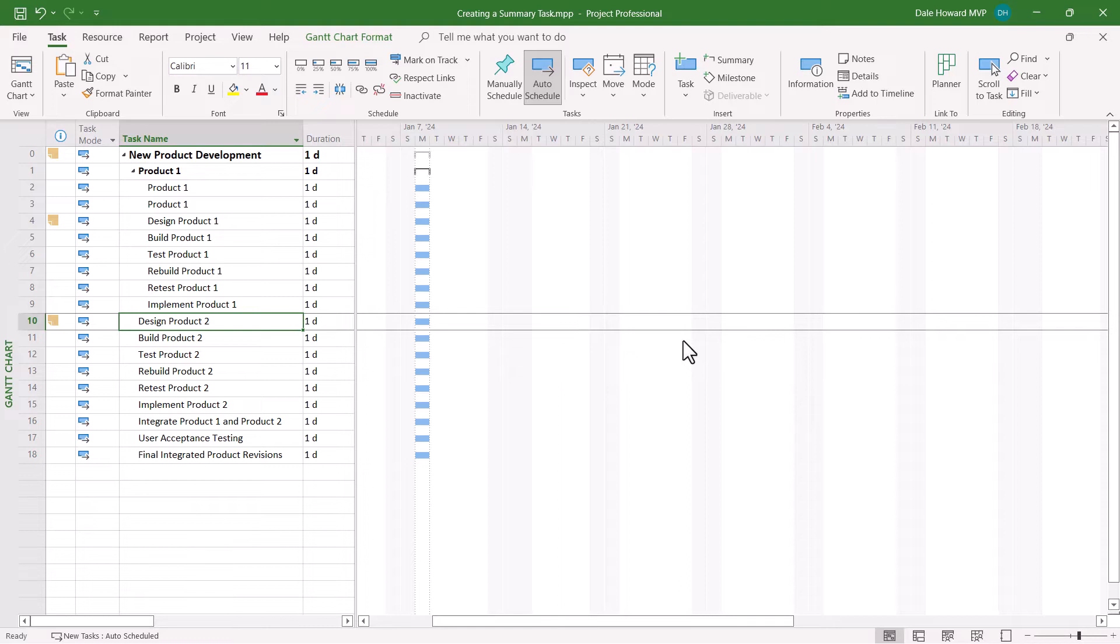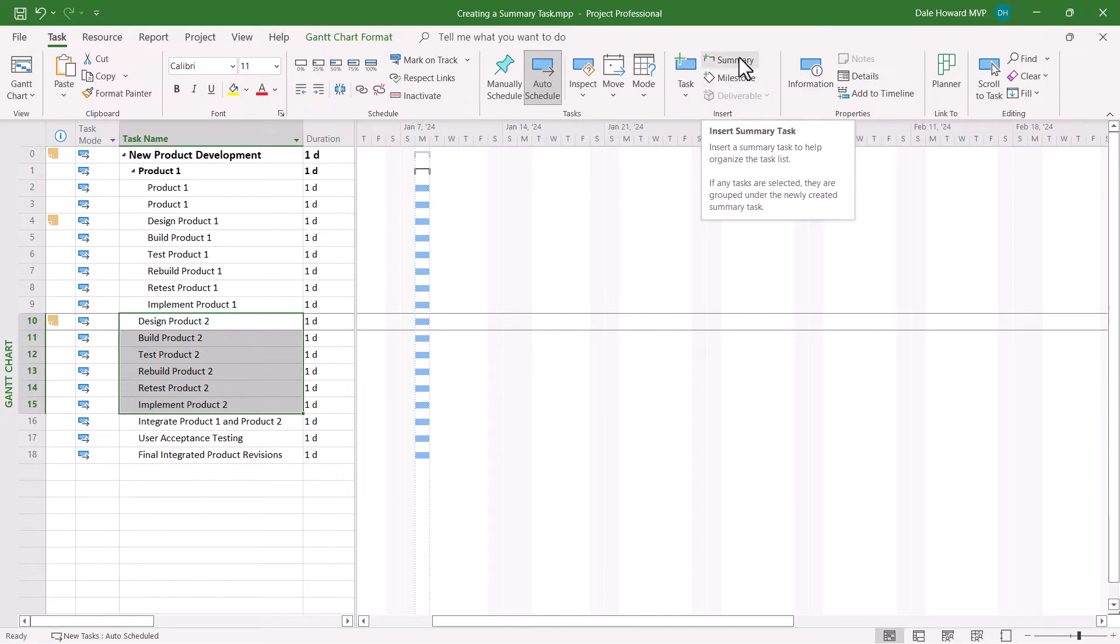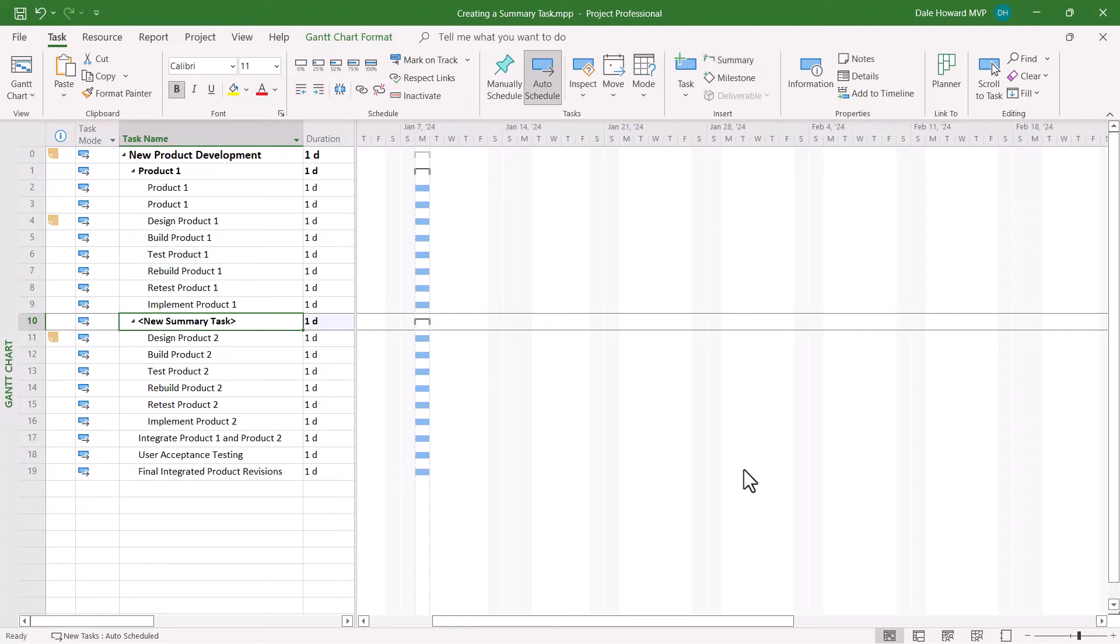The second method for creating a new summary task is very cool. I really like this feature. To use it, what you need to do is to pre-select the tasks that you want to become subtasks of the new summary section. And then over in the insert section of the task ribbon, click the insert summary task button.